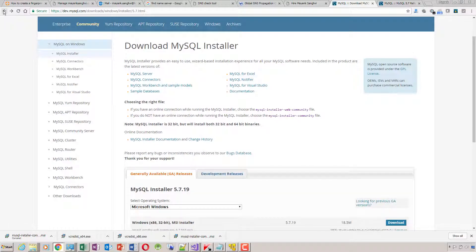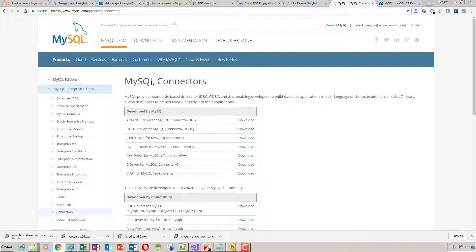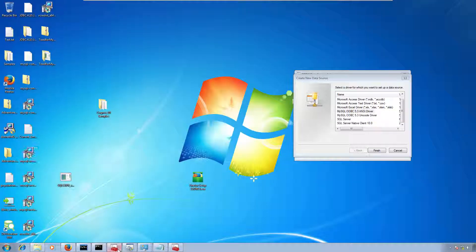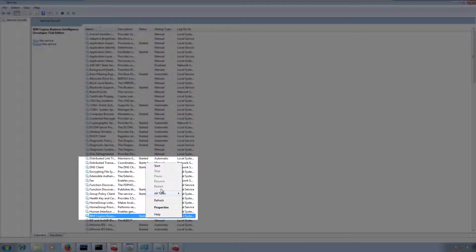I'm going to share the download link — here it is, MySQL Connectors. We need to download the ODBC Driver for MySQL. Let's also check if our services have stopped.